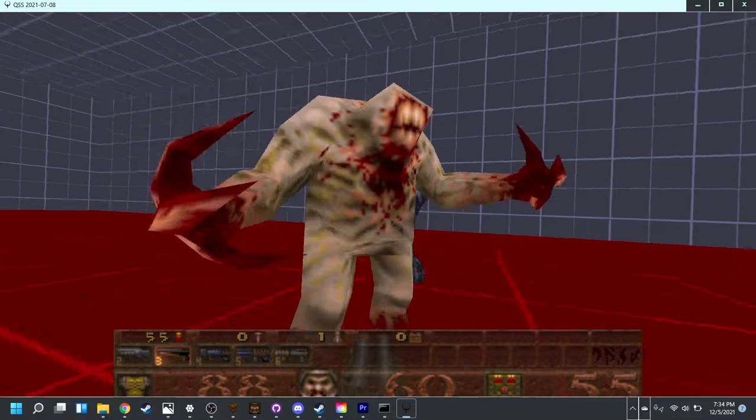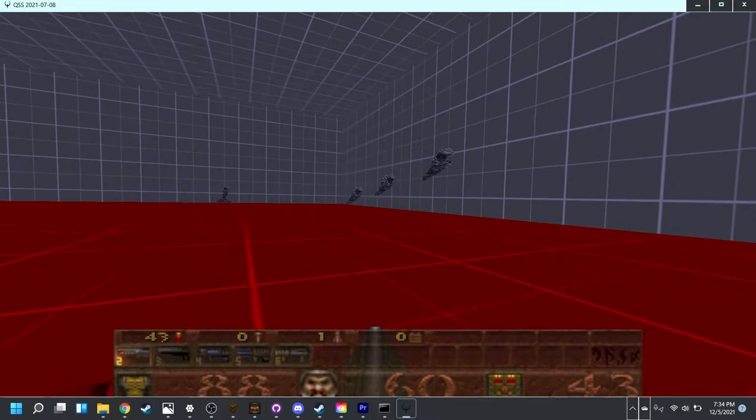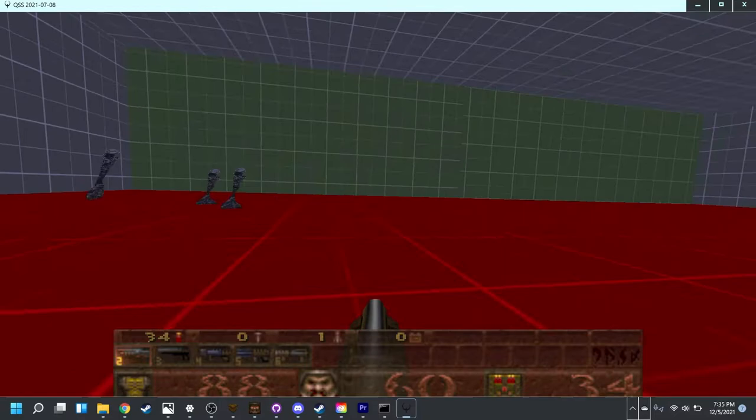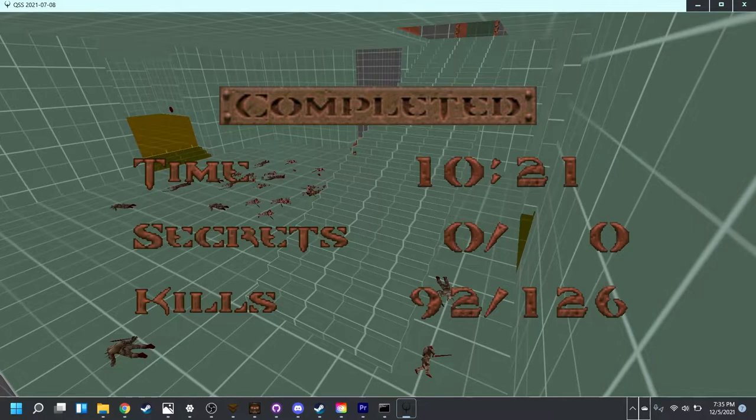I like to kill the shambler first. As while the spawns are dangerous, they're sort of just there to make the fight harder. You can kind of avoid them. Whereas you can't avoid the shambler attacks. And then once you kill the shambler, you're able to leave the room.